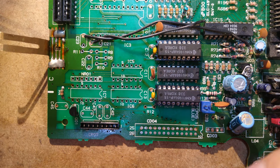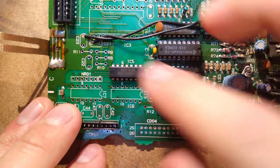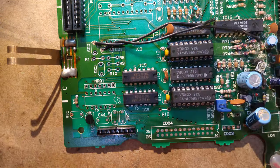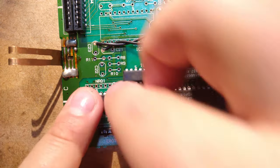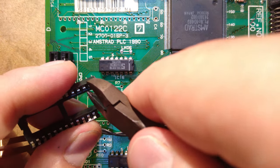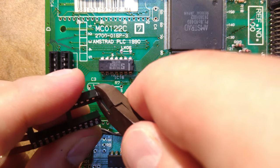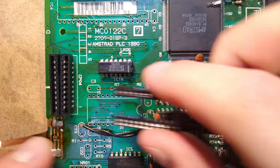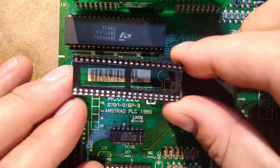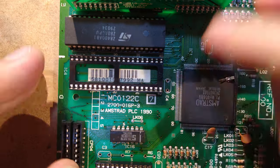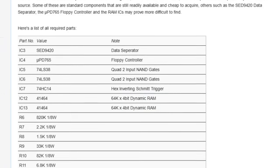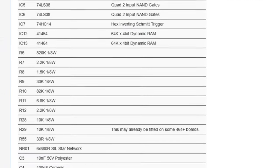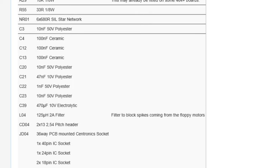Now it's just a case of populating all the components. I'm not going to bother putting ICs 5, 6 and 7 in sockets, as they're brand new and unlikely to be faulty, but I will for the obsolete ICs 3 and 4. Again, I had to snip a socket down to size for IC3, but remarkably I had a socket the perfect size for IC4, how about that? I advise just working down the list of components on CPC wiki in order, so you don't lose track of where you are.